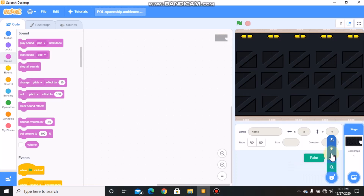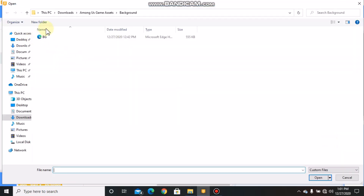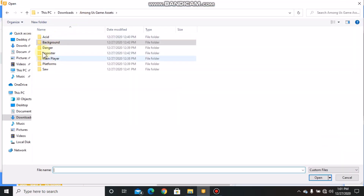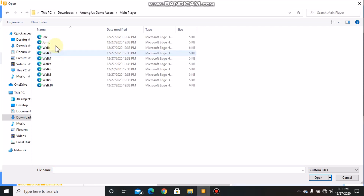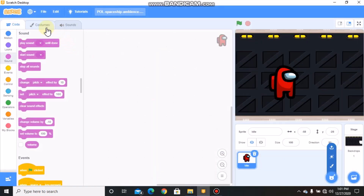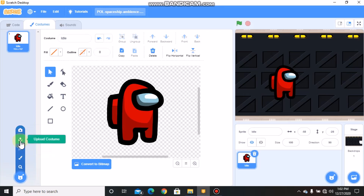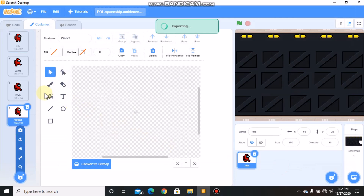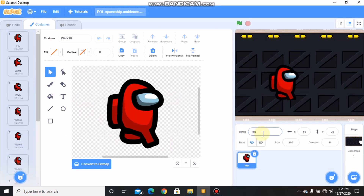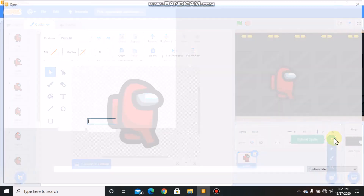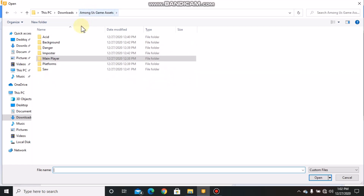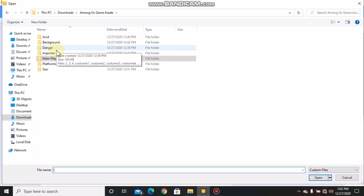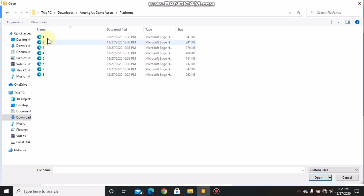Now let's upload our sprites — double click on main player and then upload. Then let's upload another sprite, double click on platforms.